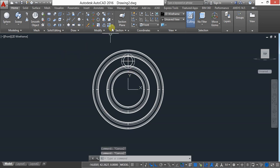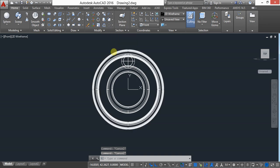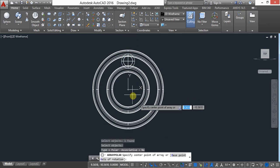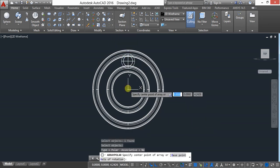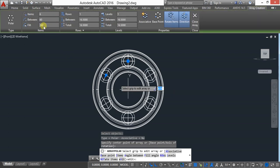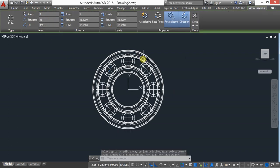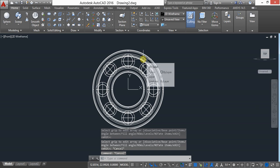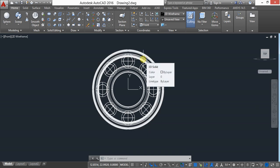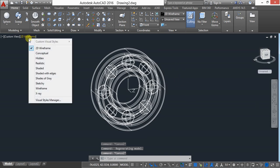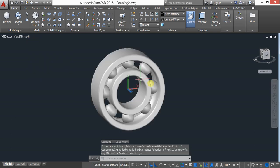After moving, use polar array. Go to polar array, select the object, press Enter, then select the base point and give the number of items as 8. This is the array. You can view it in shaded mode.